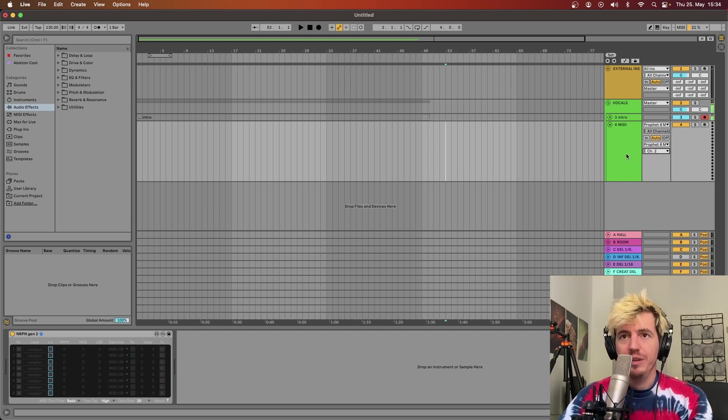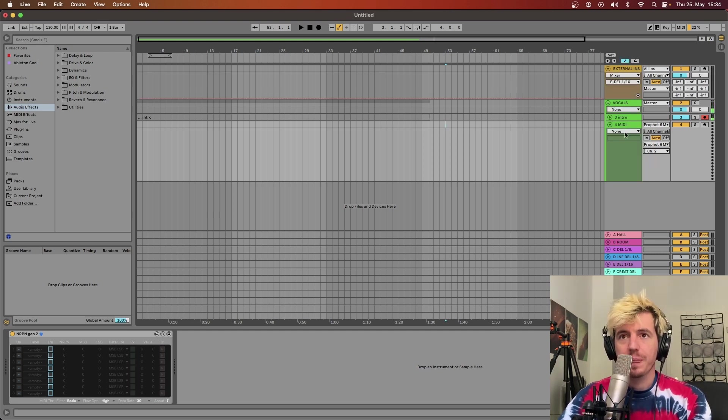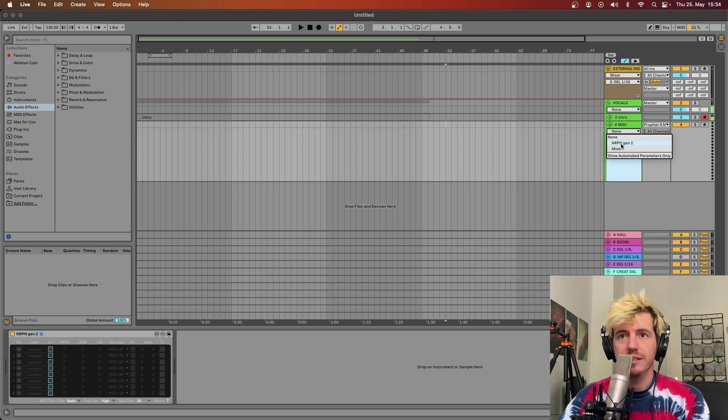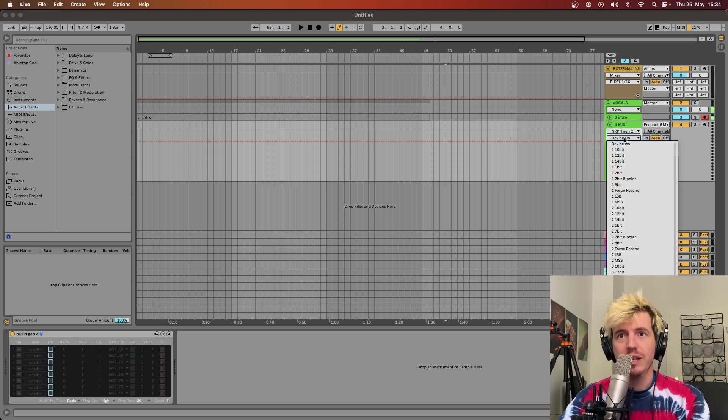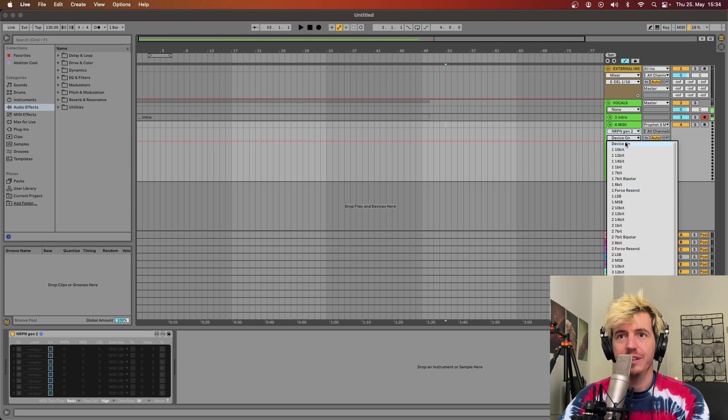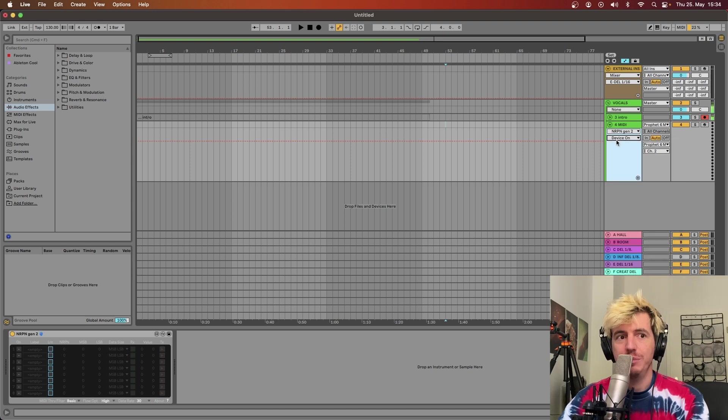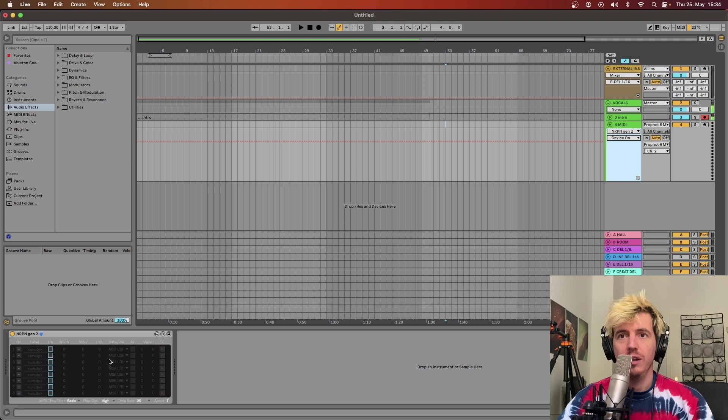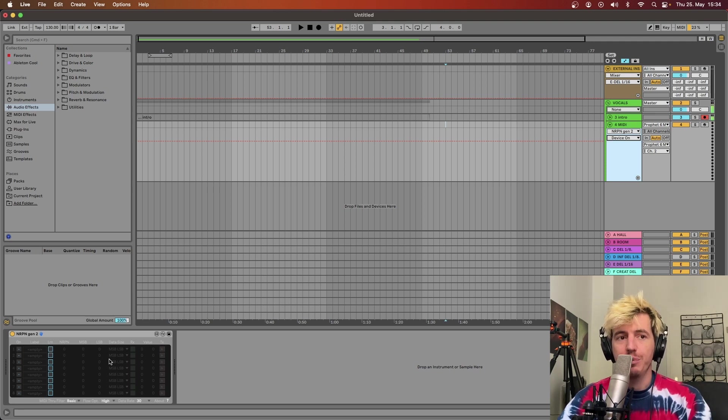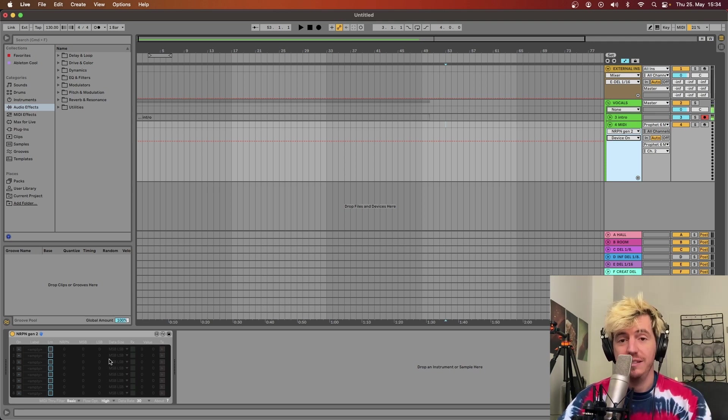Once this is done, you can open the automation and you can see that the NRPN Gen2 has a lot of different possibilities. What you need to do then, let's say we want to control the LFO rate of the Prophet 6, which is not a CC parameter,